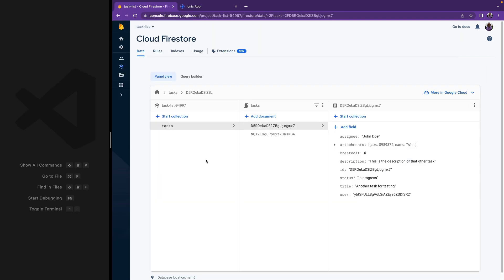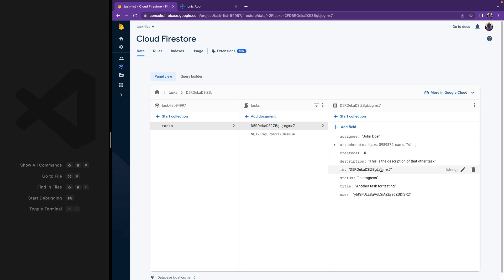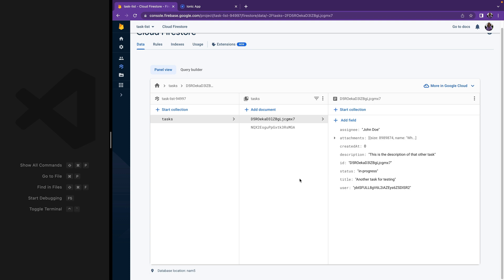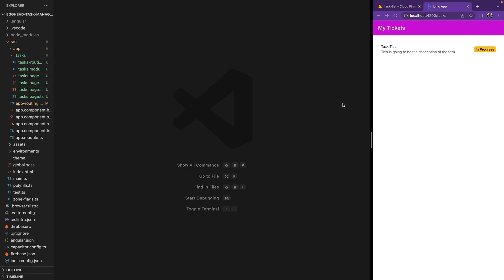Cloud Firestore is a NoSQL document-oriented database. It has two main types of data: documents and collections. Documents are the objects that you store in the database — in this example we have a list of tasks and each task has its properties. A collection is the name we give to a list of documents. In our case this is a list of tasks, and we are going to pull that list of tasks into our application.